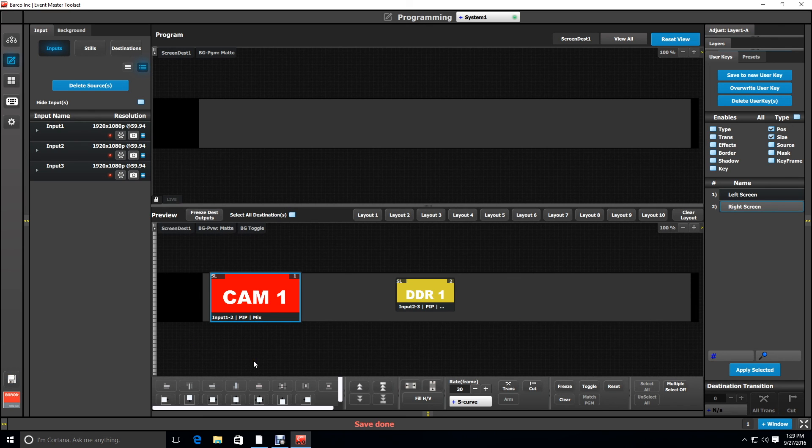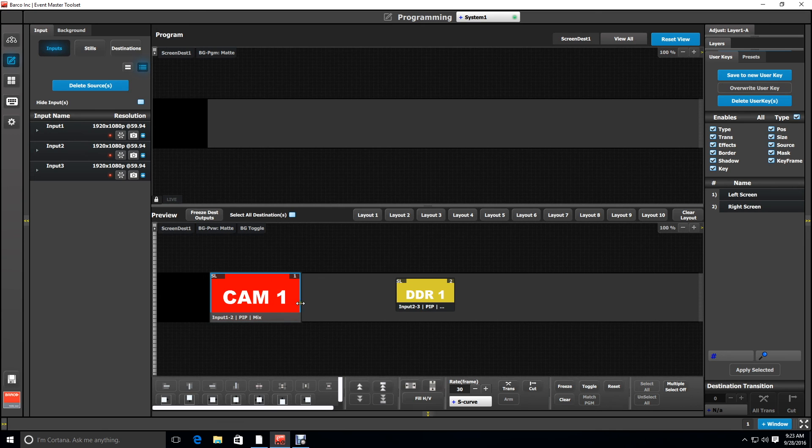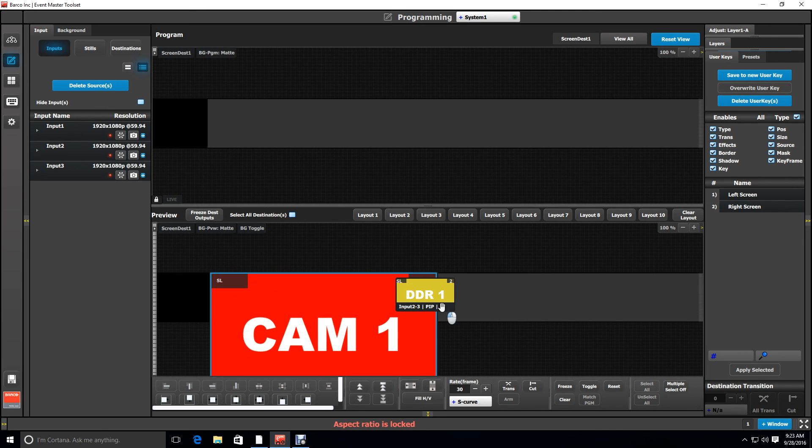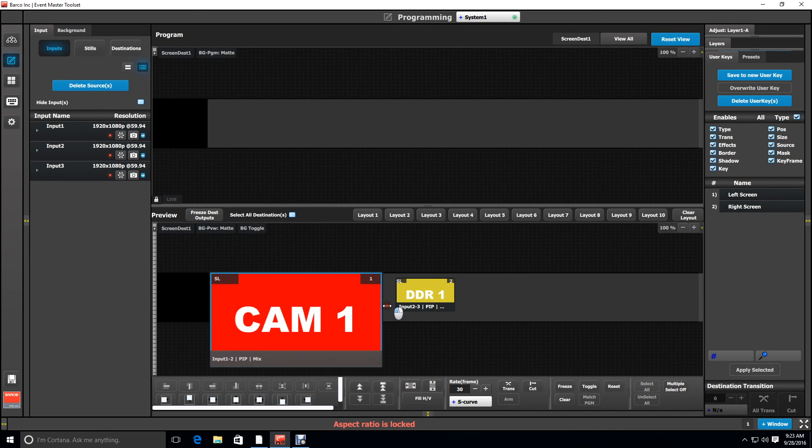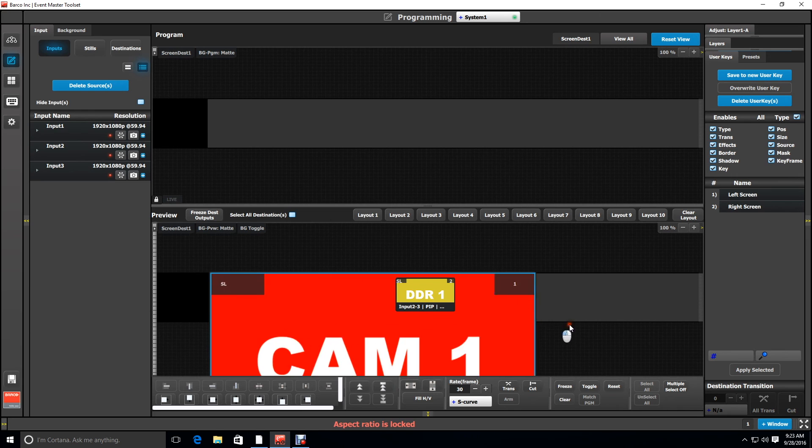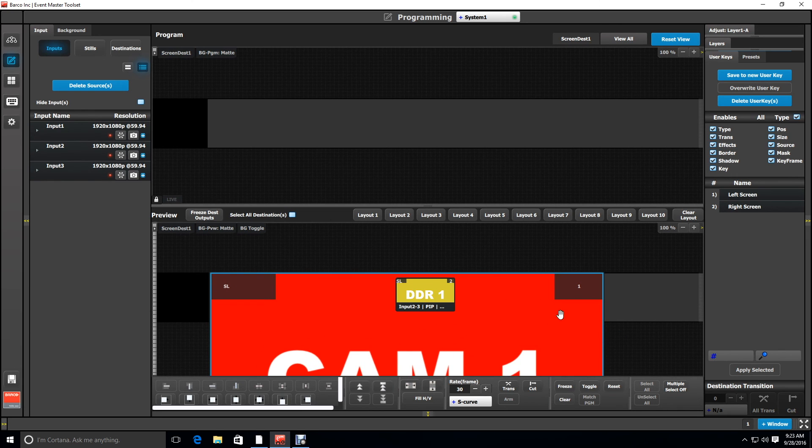Be sure to hit save to save all your hard work. One of the advantages to this type of setup is to be able to take a single layer and stretch it across multiple screens.